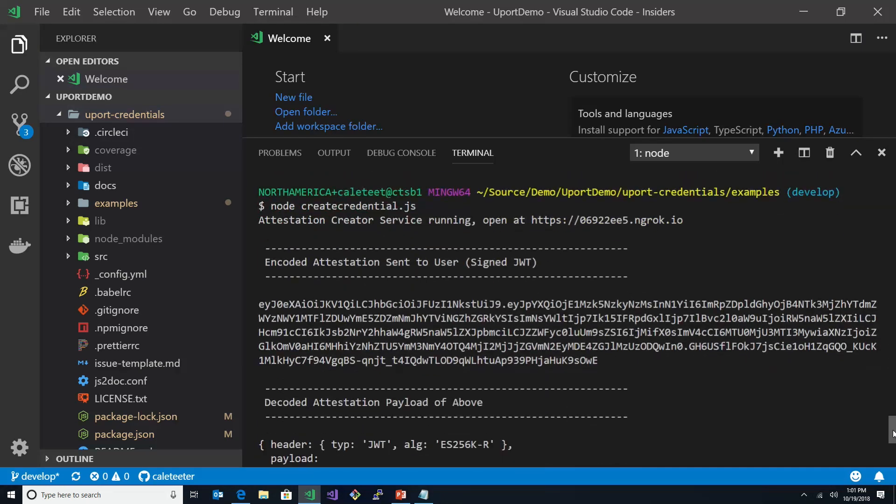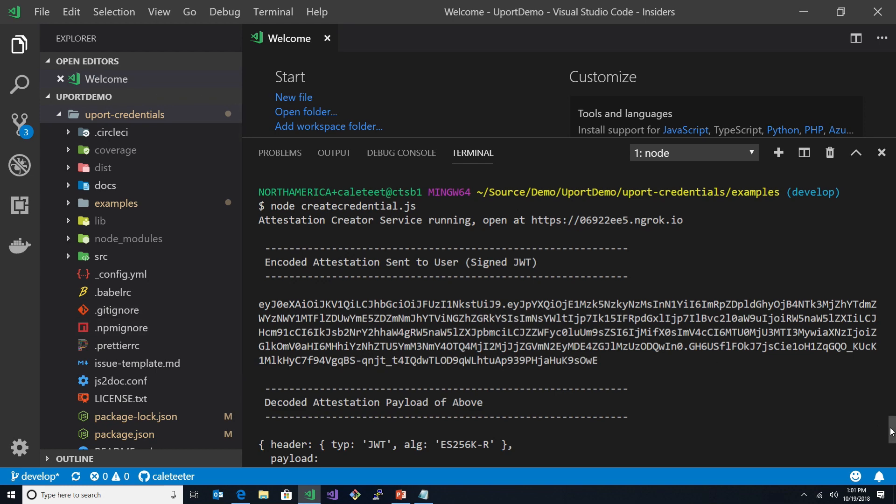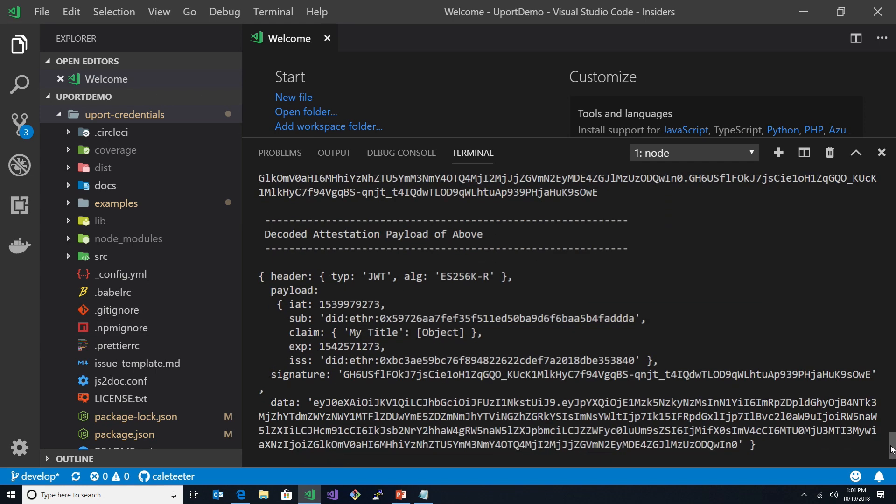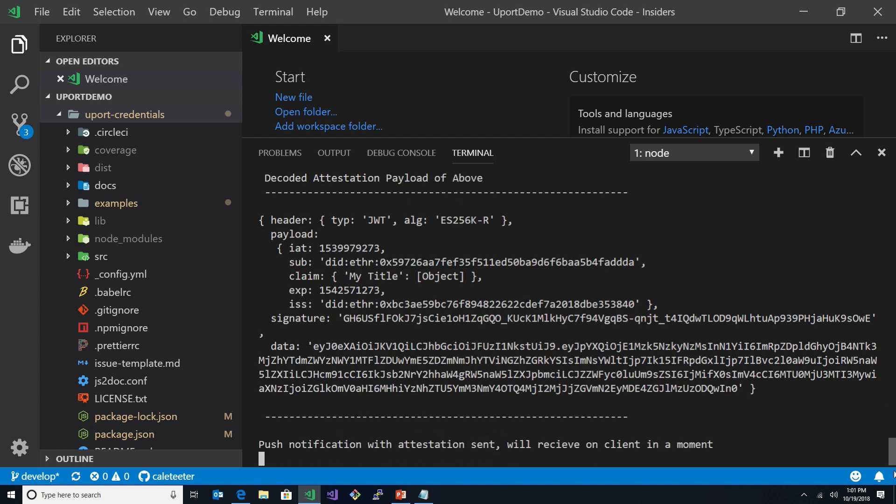One of the things we got out of this was, first off, we had the encoded attestation sent to the user. This is basically wrapping up, and if you look at the decoded version of it, you can see that it has an object here which has those elements we showed, but it's called my title. You can see the DID that's associated with that, and you can see the data that got sent over to my phone.